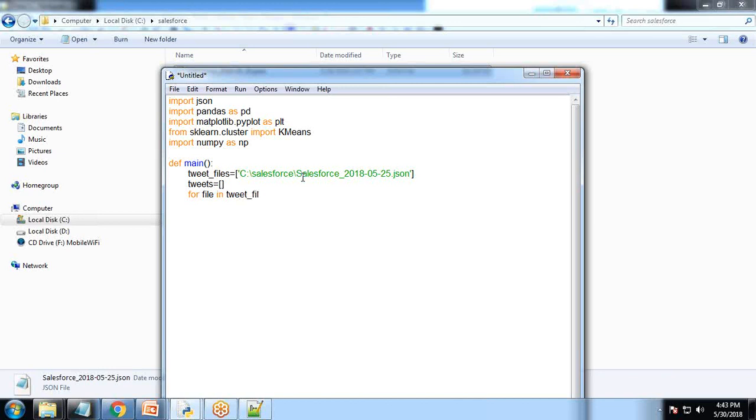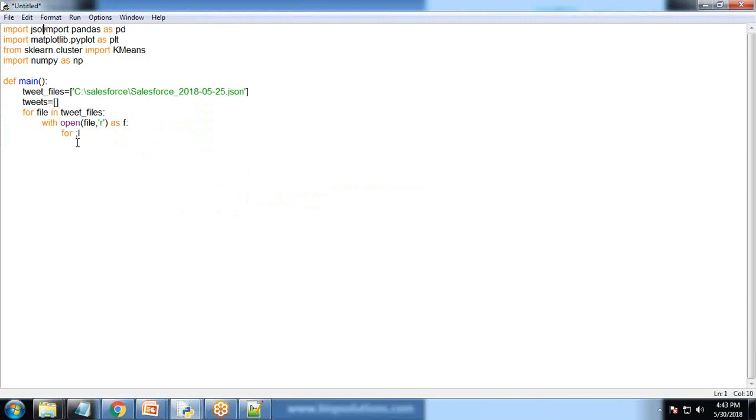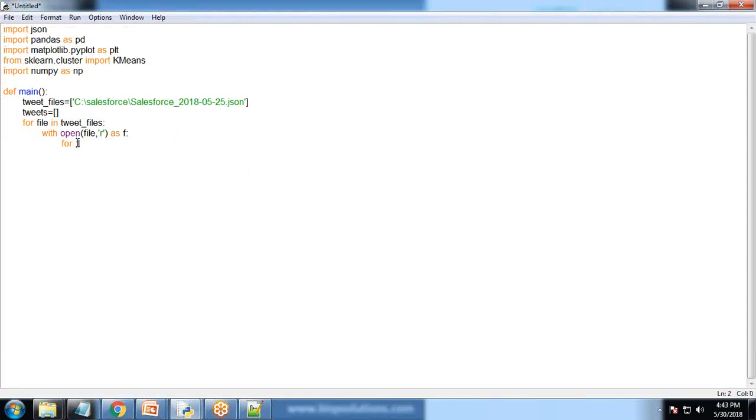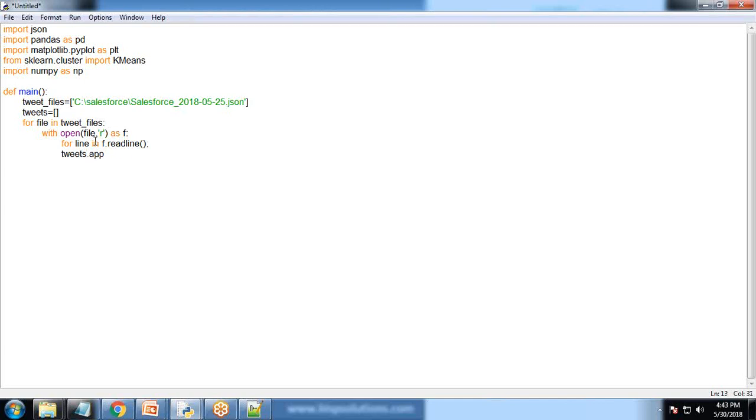It's C drive slash Salesforce slash filename.json. I'll create one array for the tweets where we'll store all the tweets within this array. For file in tweet_files, open file in reading mode as f,